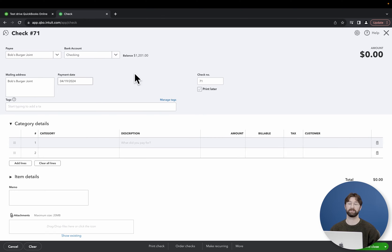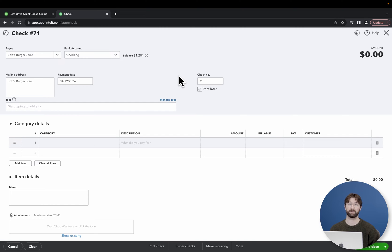From there, you're going to want to fill in the check number if it is a physical check. For this example, we're doing it all online, so we'll just hit print later.